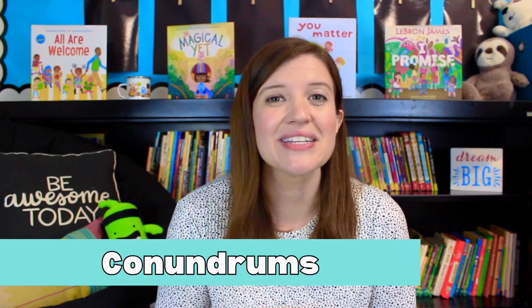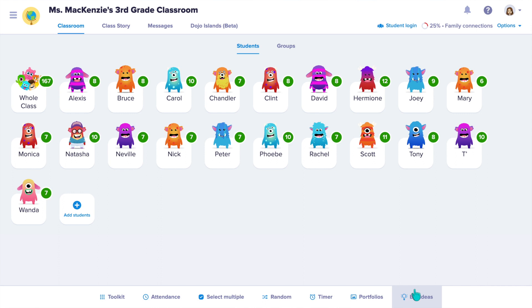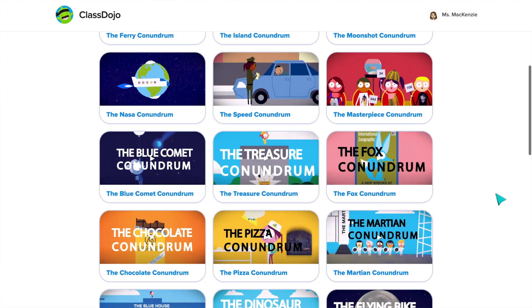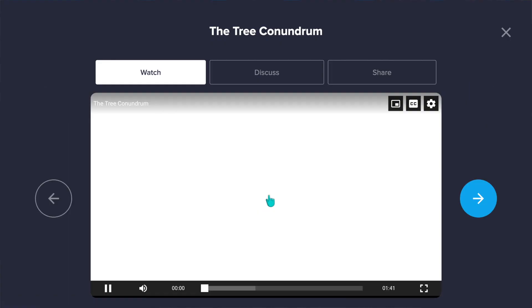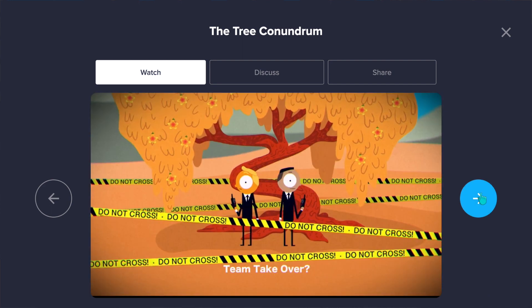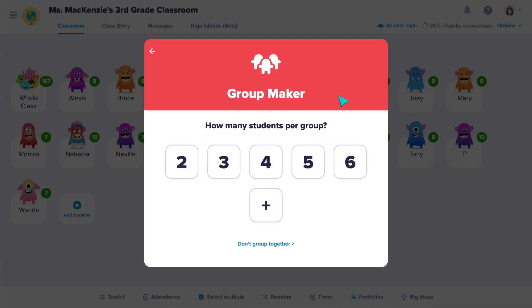Another great way to build community is to use Dojo's Conundrums — these are problems where students need to work together to solve, where the solution is not always easy to figure out. To access Conundrums, click the Big Ideas tab on the bottom of your class view, then click Conundrums. There is a whole library filled with different conundrums. When you click on one, it starts with a short video explaining the problem, and then students are given different options to choose from to solve it. The tricky part is there is no clear answer. I love using these as a morning meeting activity for team building, and I first use ClassDojo's group maker to make random groups so students are working with different classmates.